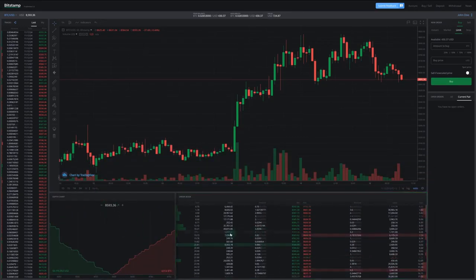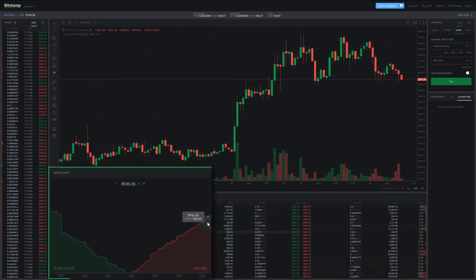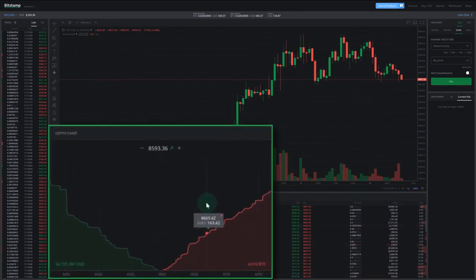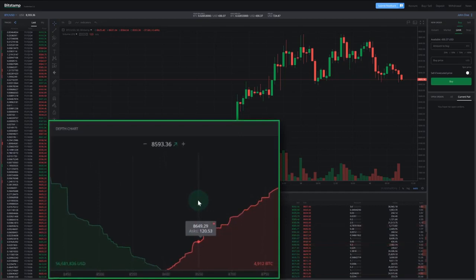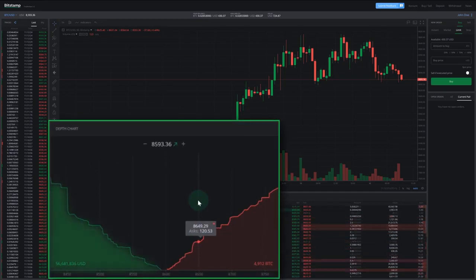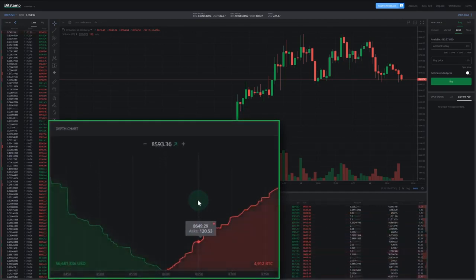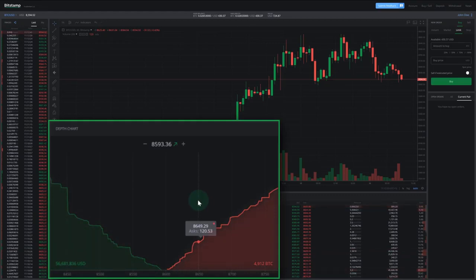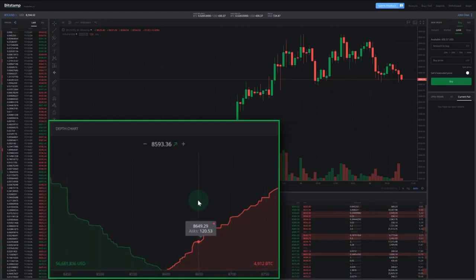Now let's take a look at the depth chart next to it. This is a visual representation of the order book. The green graph on the left represents all the bids in the order book, while the red graph on the right represents all the asks.